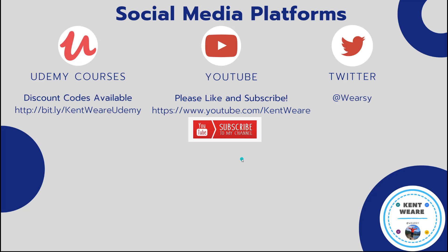All right, that concludes another video on the channel. Thanks for checking it out. If you are looking for me on Twitter, you can find me at Wierzy. Obviously, you're on YouTube. Go ahead, like, and subscribe. Thanks, and we'll catch you next week.